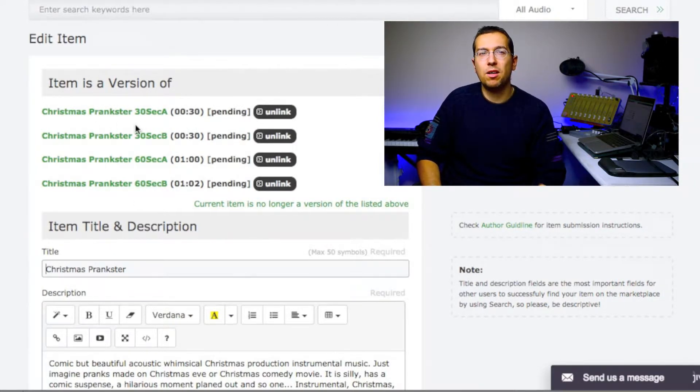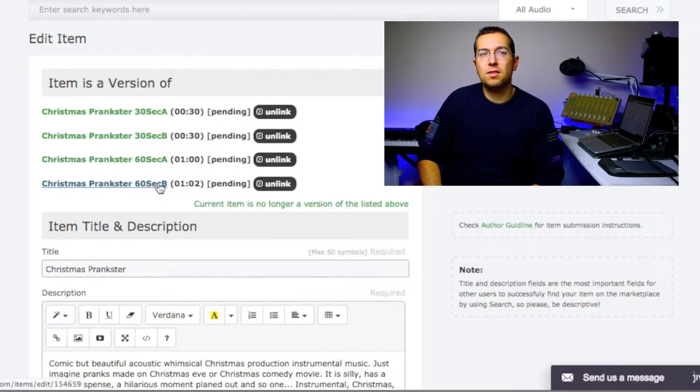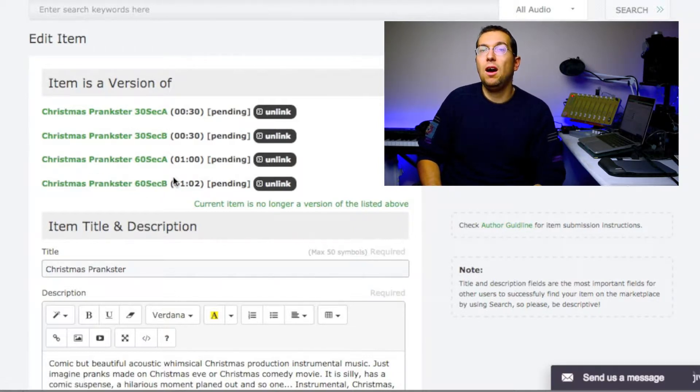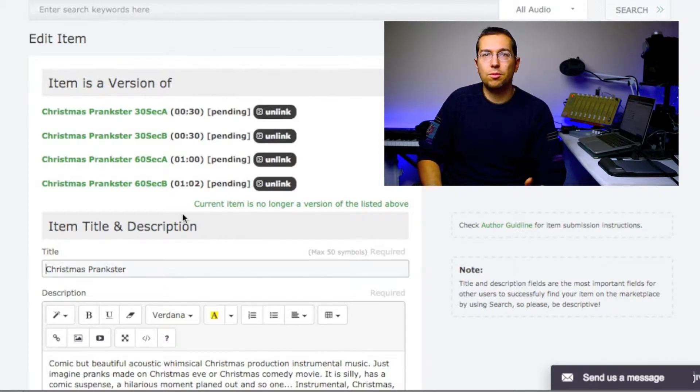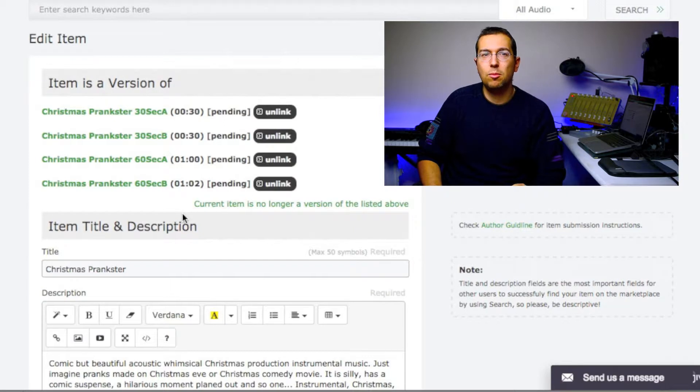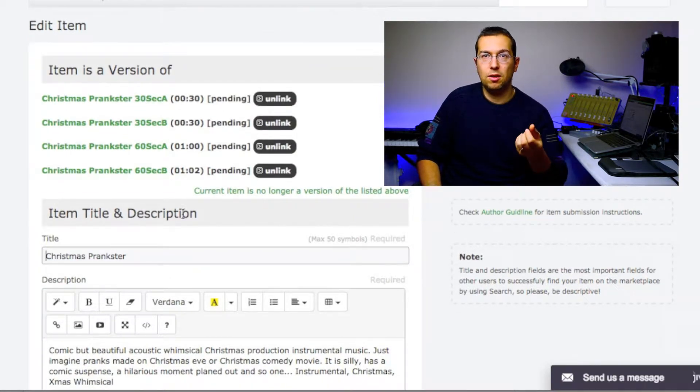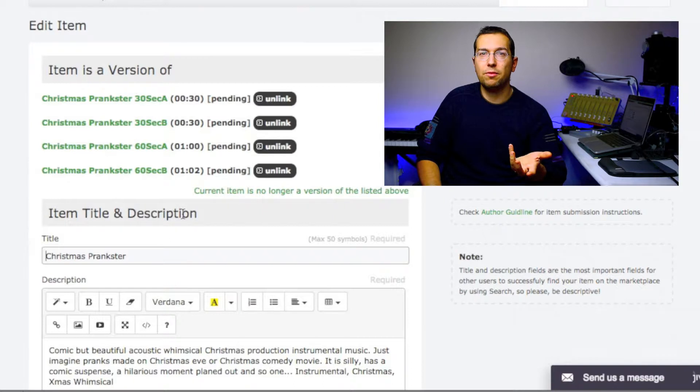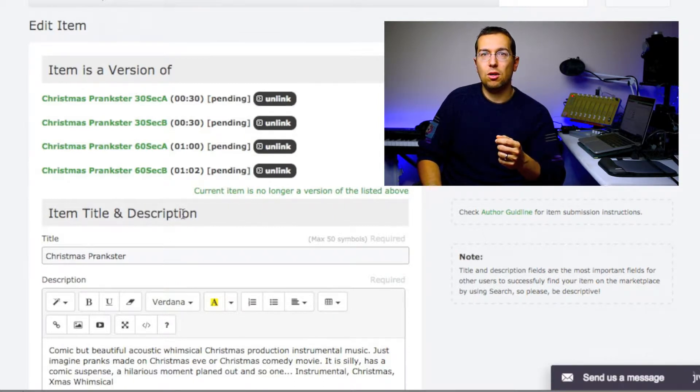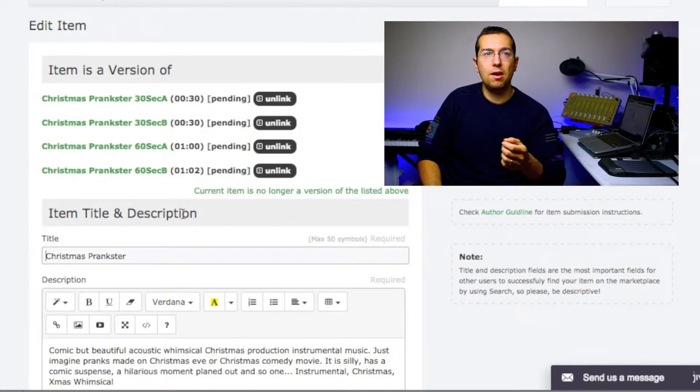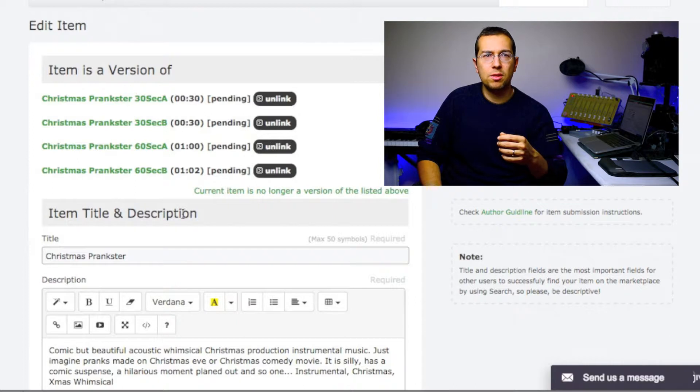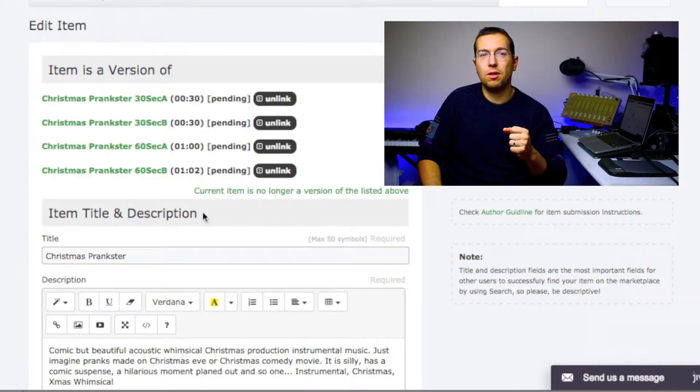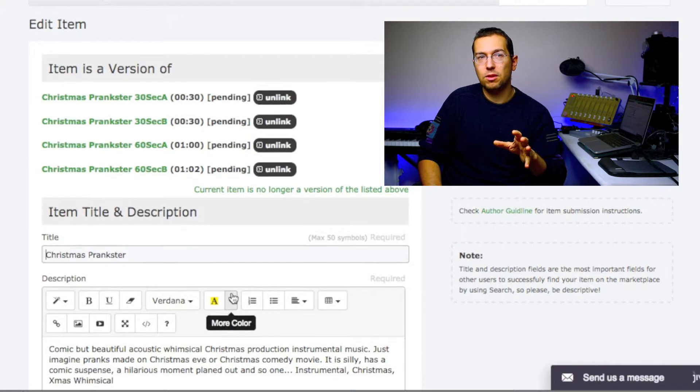So the Christmas Prankster, for example, 30 second A, 30 second B, and 60 second A, 60 second B are all linked together. This is just fantastic, it's phenomenal. This platform, even though it's a small platform, it's nothing to do like with Pond5 or 123RF or Motion Elements—this platform is very well thought and it's awesome in this.